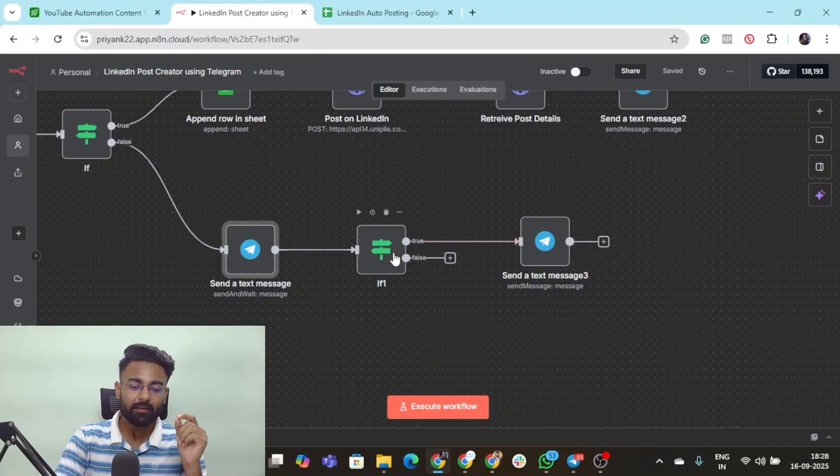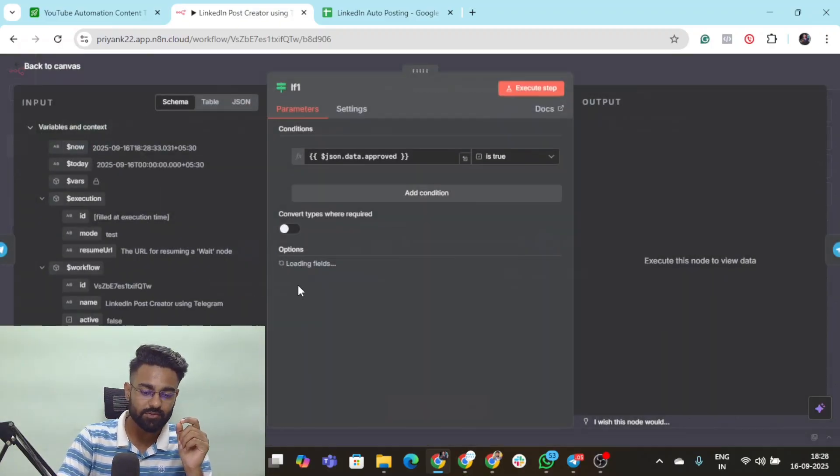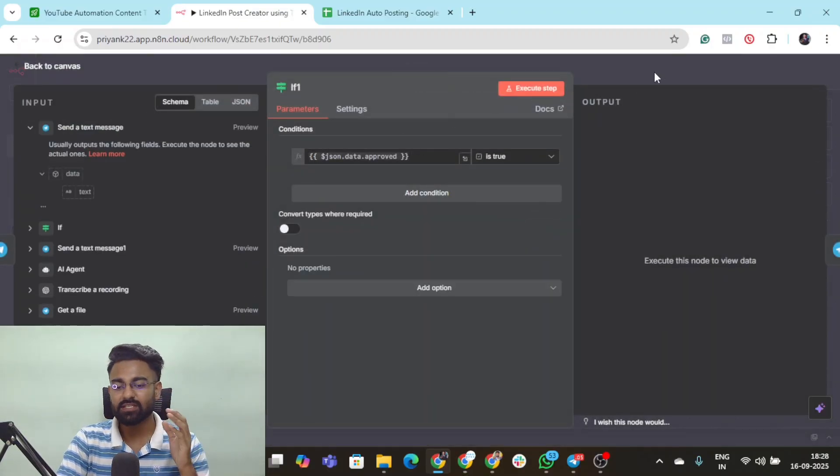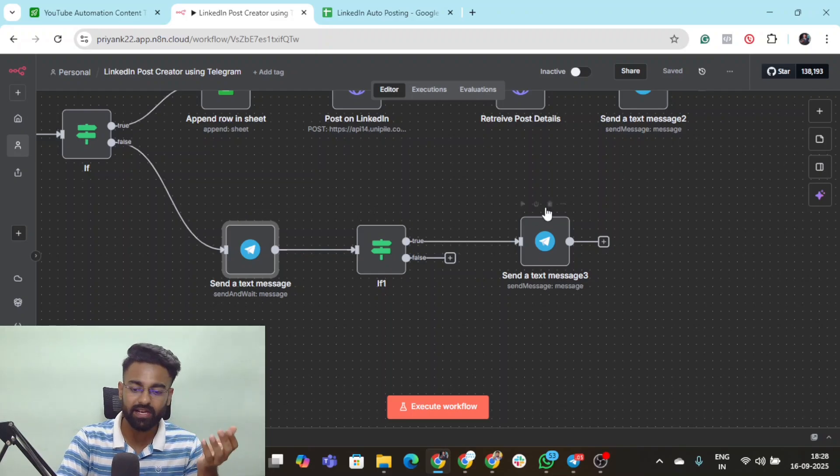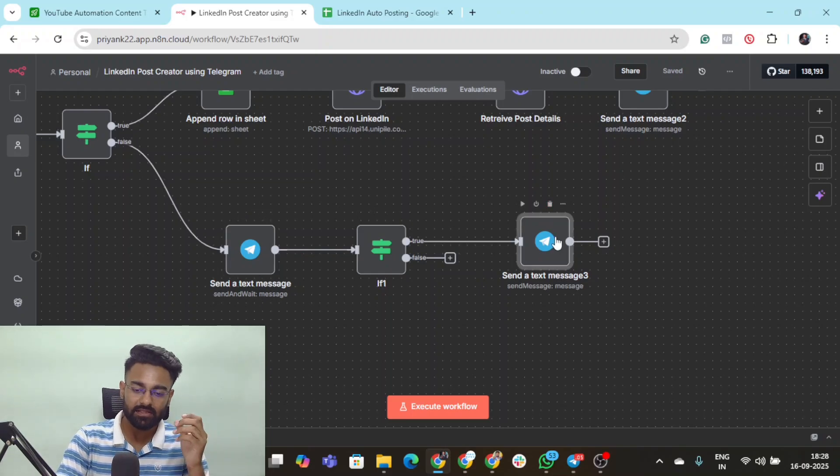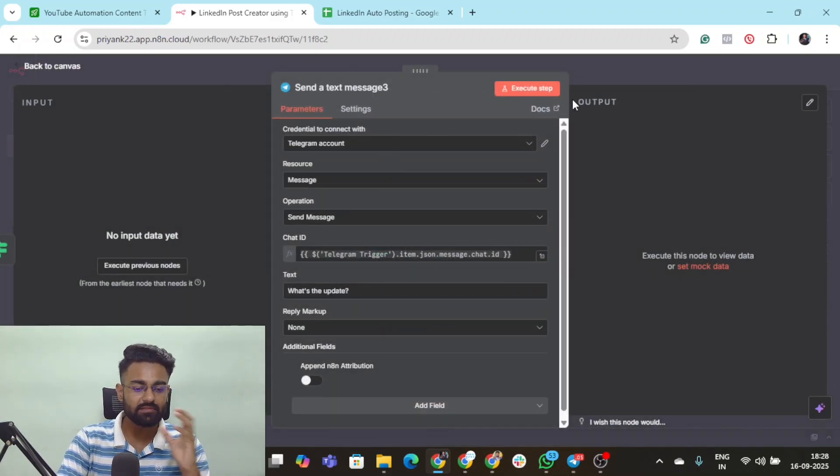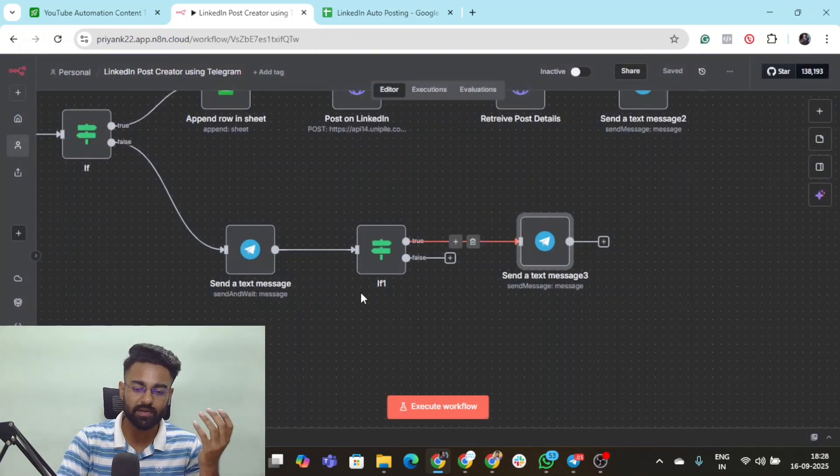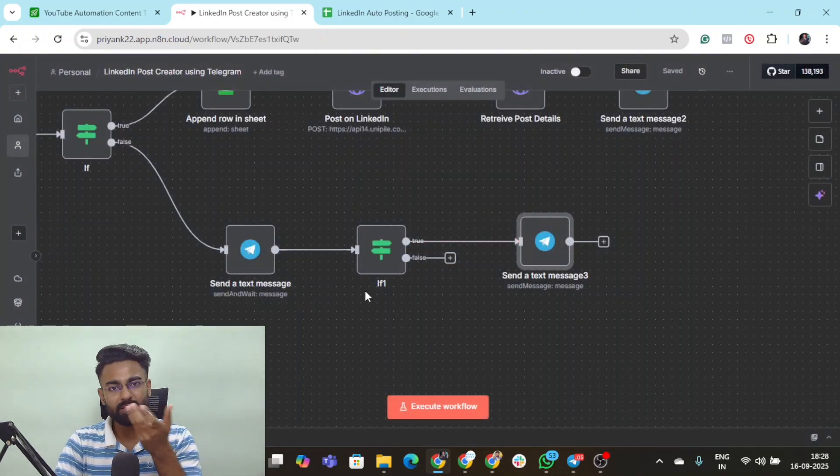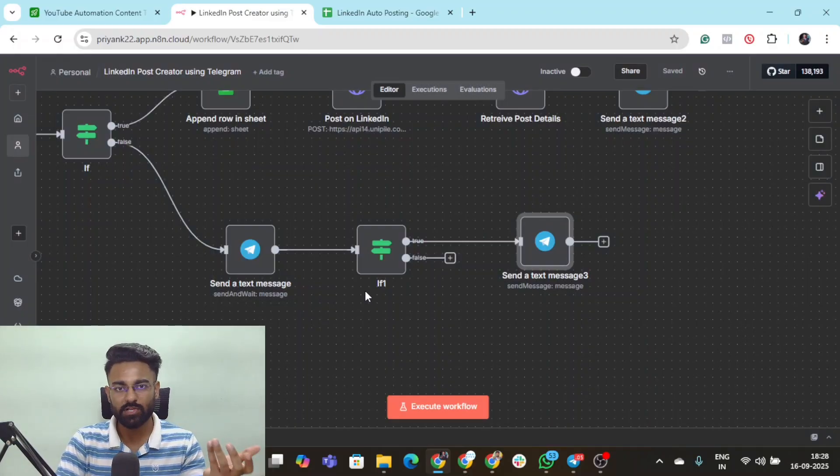But if you select true or basically you want to rewrite something, the Telegram message will simply ask what do you want to rewrite, what's the update, and you can simply once again send it a voice note.